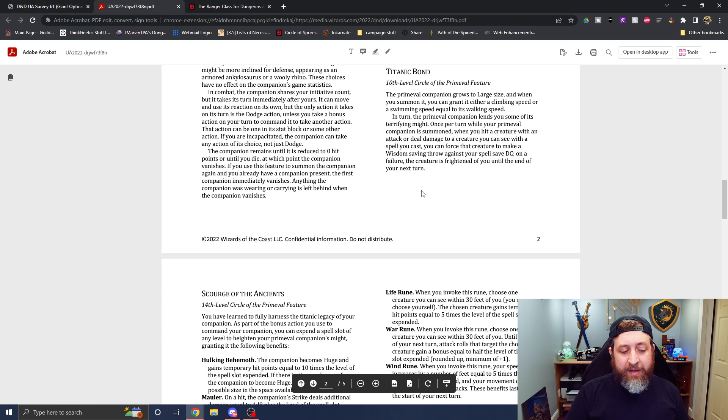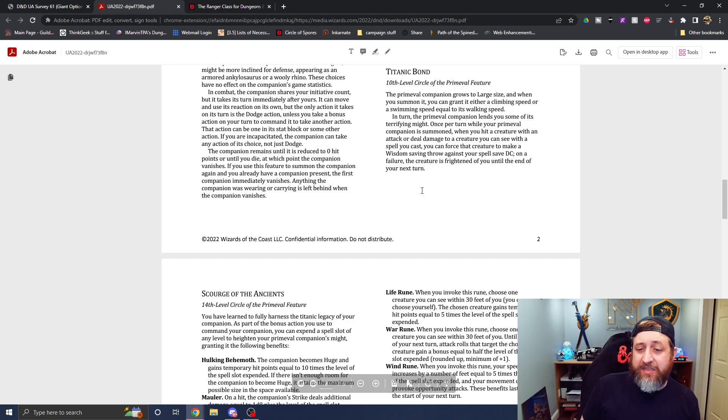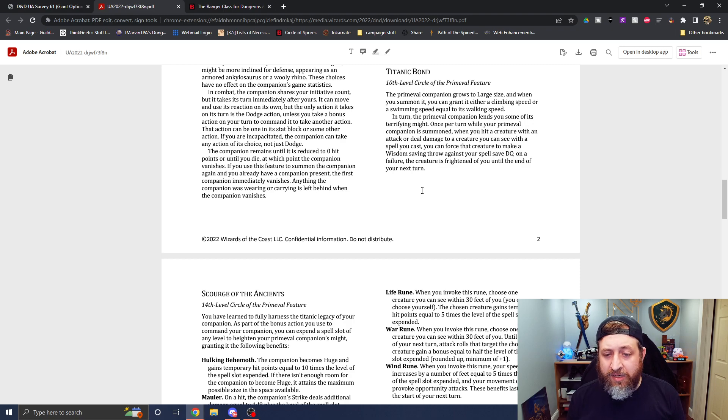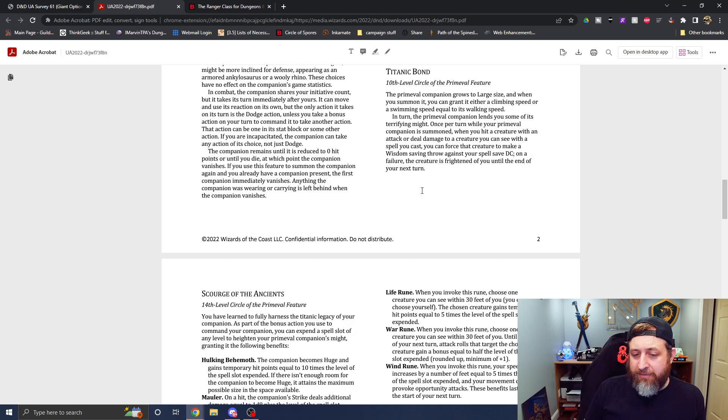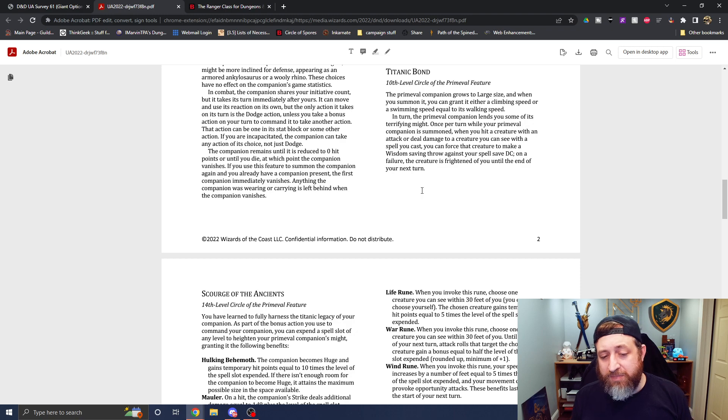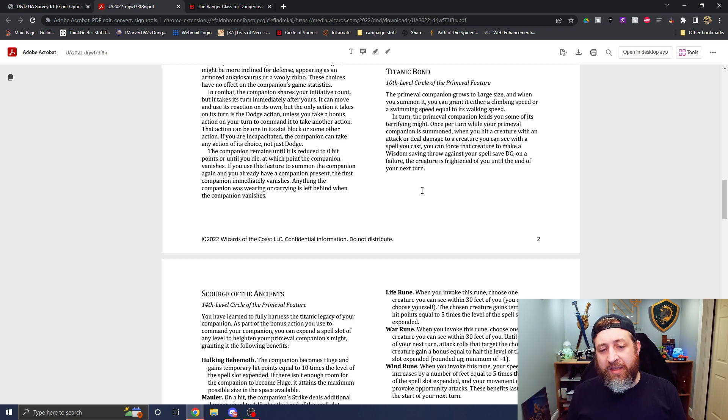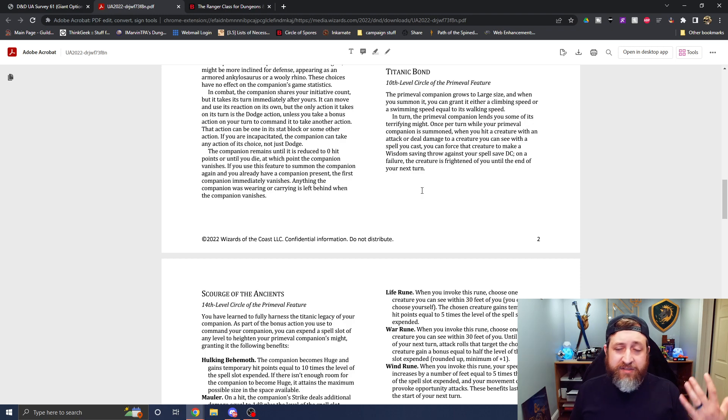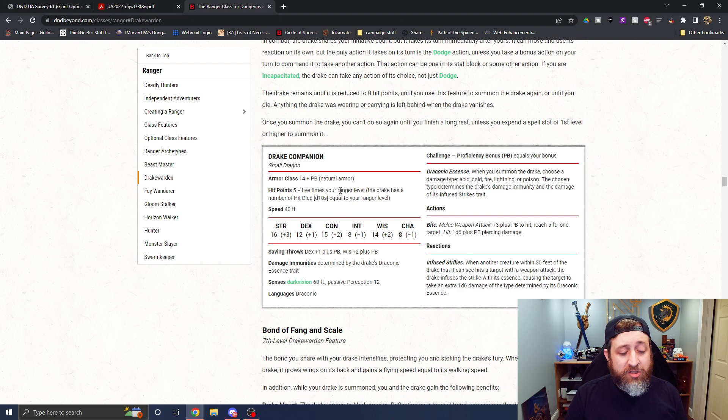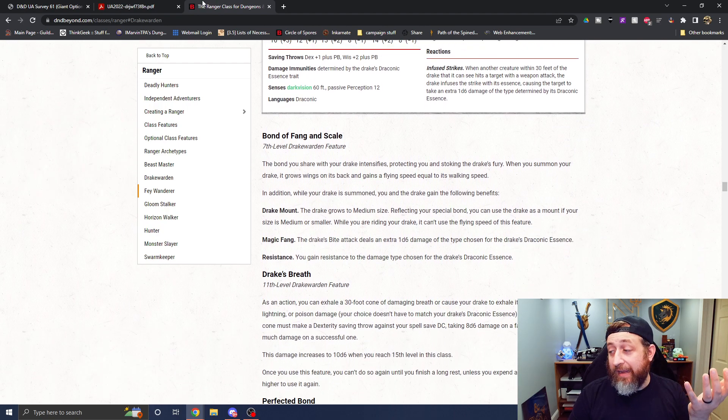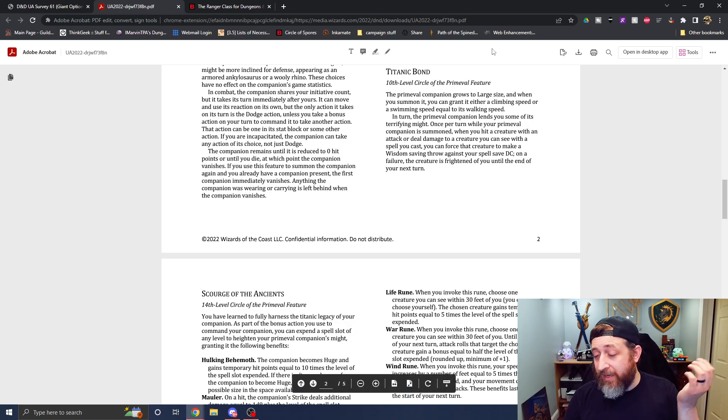Now moving on, we have Titanic bond at 10th level. It grows to large size. It can get a swimming speed or a climbing speed. And in turn, it can lend you some of its terrifying might once per turn while your primeval companion is summoned. When you hit a creature with an attack or deal damage to a creature with a spell you cast, you can force that creature to make a wisdom saving throw against your spell save DC. On a failure, it's frightened of you until the end of your next turn. So as I said, the large size is nice. That means you can technically ride on the creature. Now it's climbing or swimming speed. Also nice. Not as good as the fly speed of the Drake warden. But you can ride on it a little bit earlier. Actually, no, I'm sorry. You can ride on the Drake companion at seventh level. It just can't fly. But this one can never fly. So you can actually ride on the creature significantly earlier.